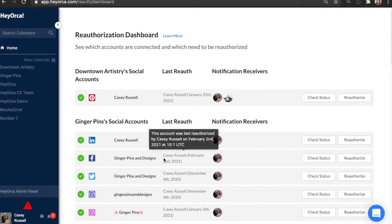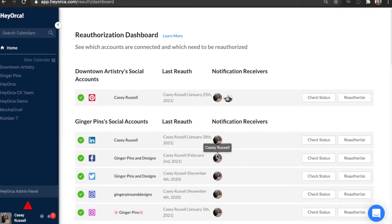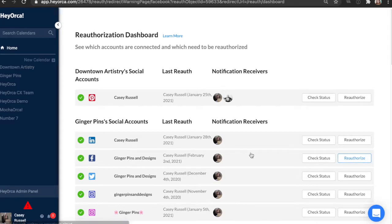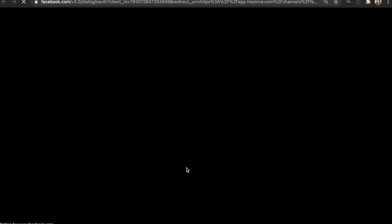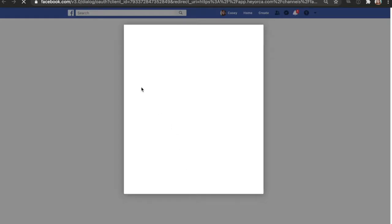Normally if we were to reauthorize our Facebook account we would go to our reauthorization dashboard here and click reauthorize and continue, and this would bring us to Facebook.